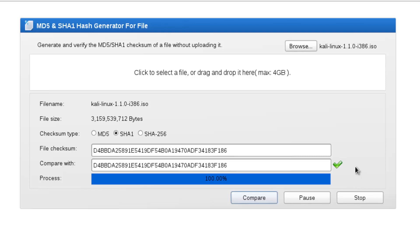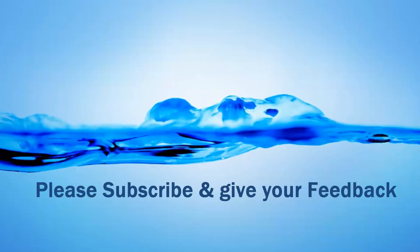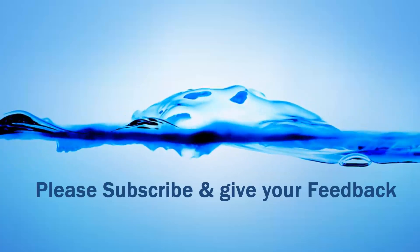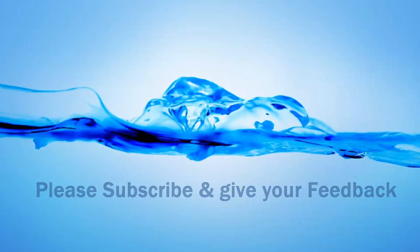Please subscribe and give your feedback to me. Thanks for watching this video. Thank you so much.